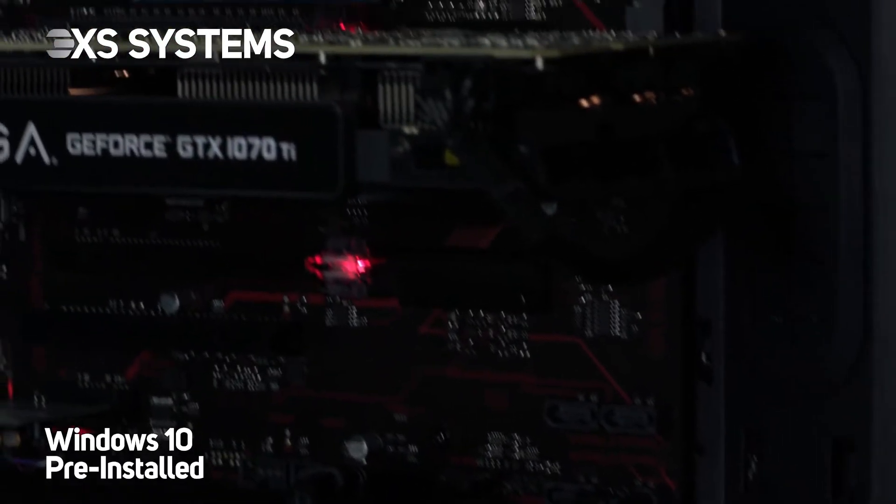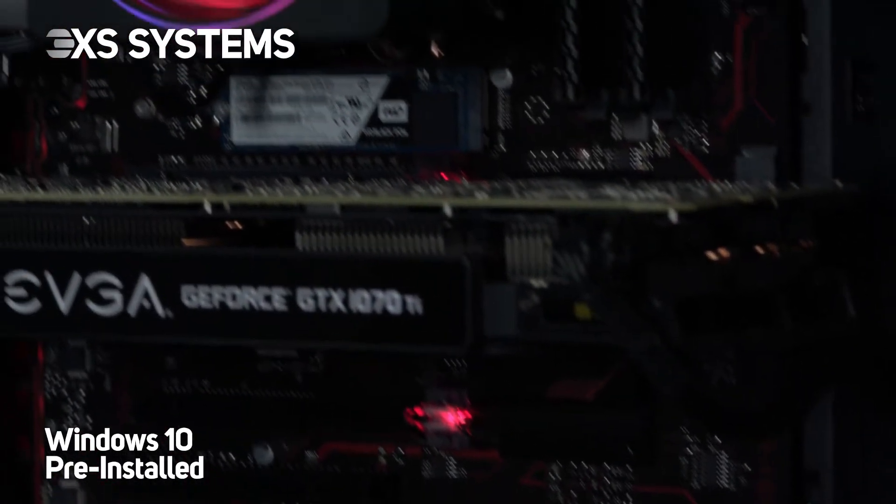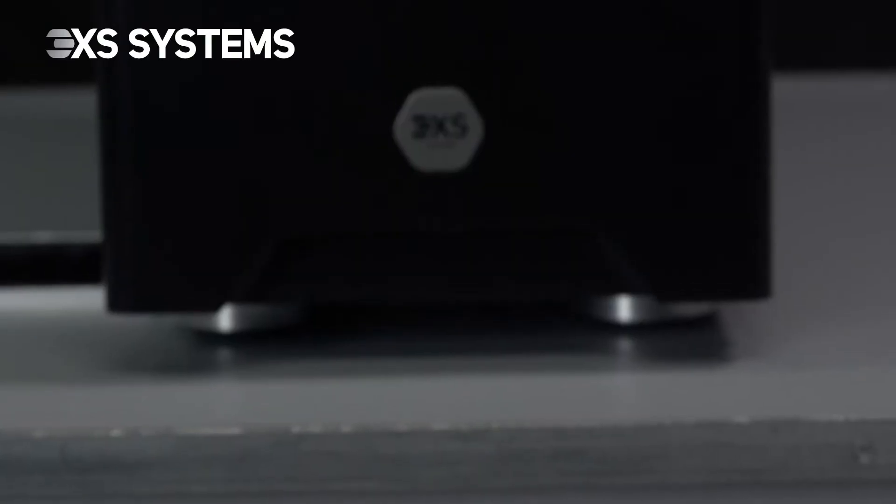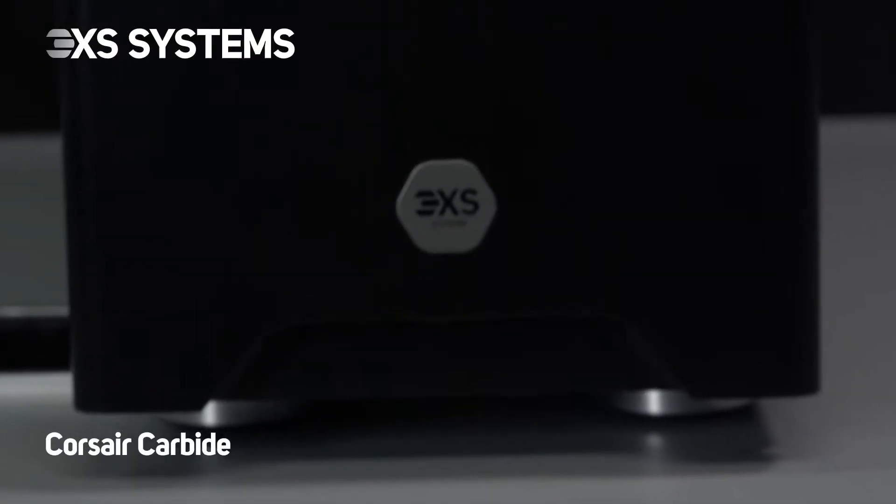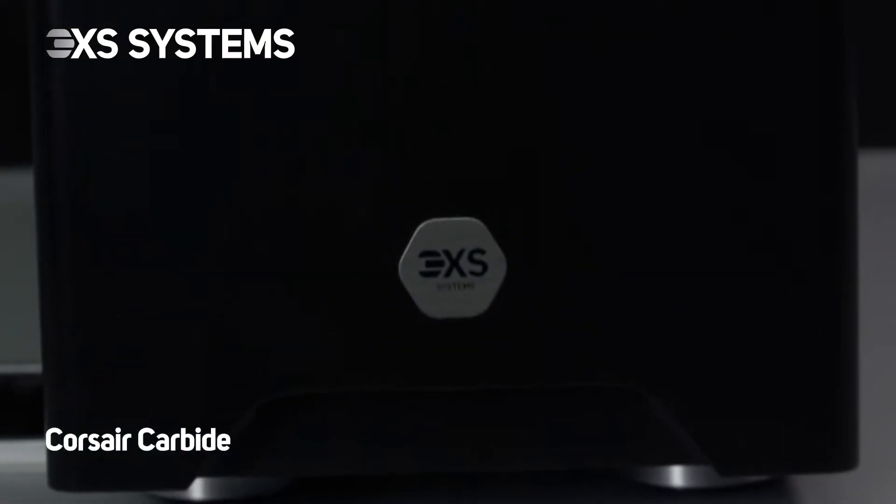It also comes preloaded with Microsoft Windows 10 operating system in a Corsair Carbide case.